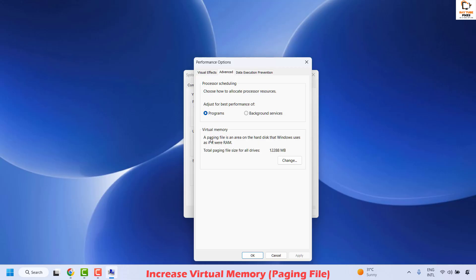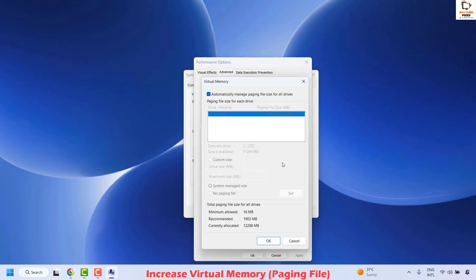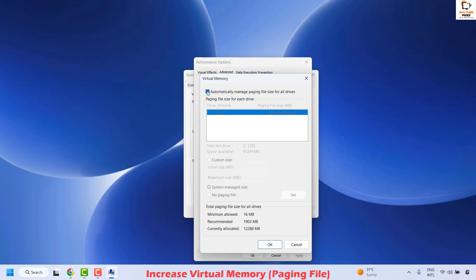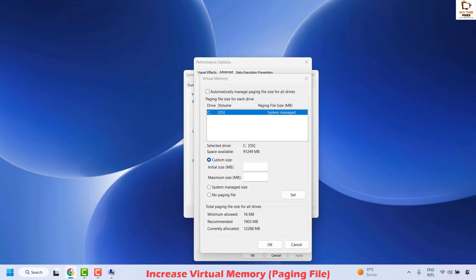Make sure that option is checked. Under Virtual Memory, click on Change and uncheck the box which says 'Automatically manage paging file size for all drives'. Select the drive, click on Custom Size. Set the initial size to one and a half times your installed RAM — for example, if your RAM is 4 GB, set the initial size to 6000 MB. The maximum size should be two to three times the installed RAM, so in this case 8000 MB. All values are in megabytes.